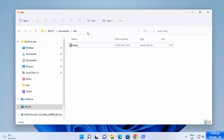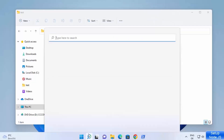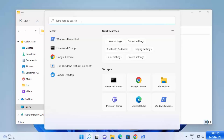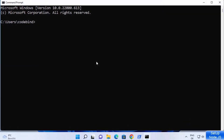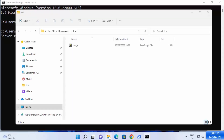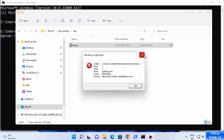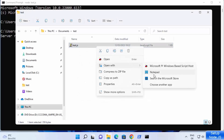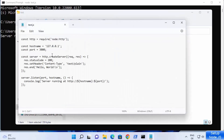Once your JavaScript file is created, copy this path and open the command prompt, PowerShell, or any other tool. I'm going to open the command prompt and cd into this folder by pasting the copied path and pressing Enter. Then type 'node' followed by the name of your file — my file is test.js. Press Enter and it will start the Node.js server, running on port 3000.